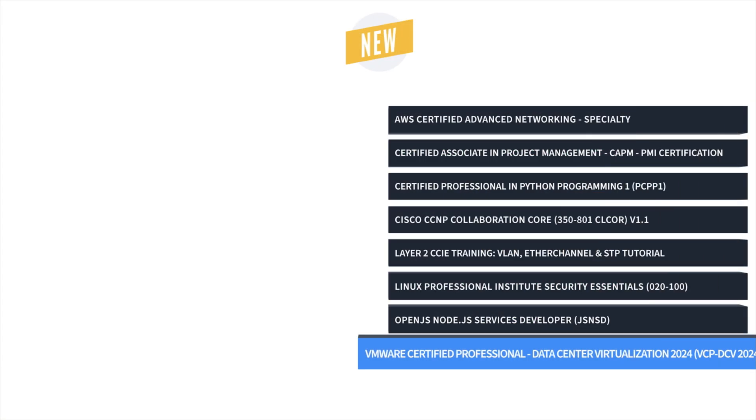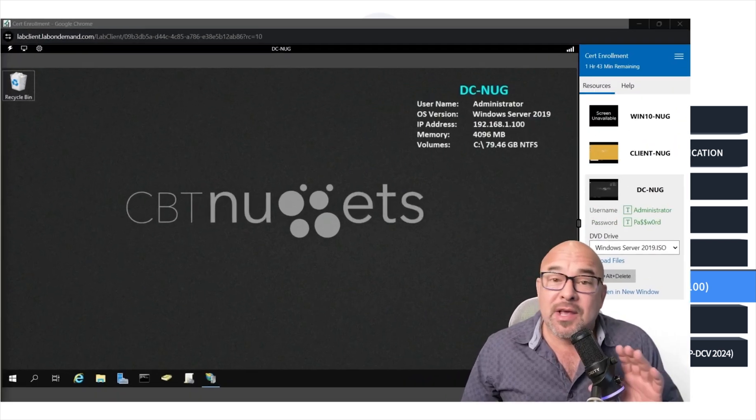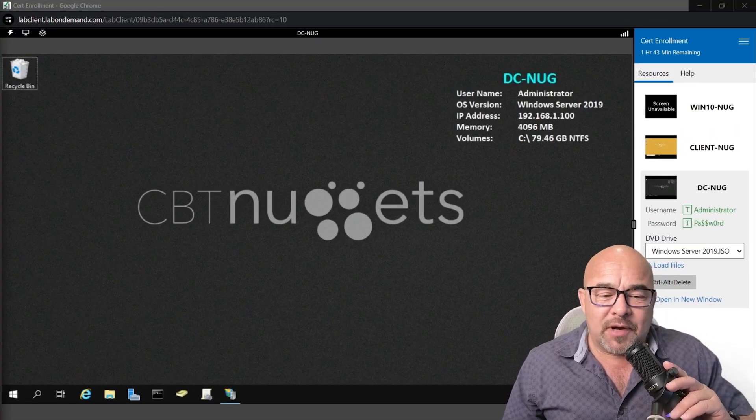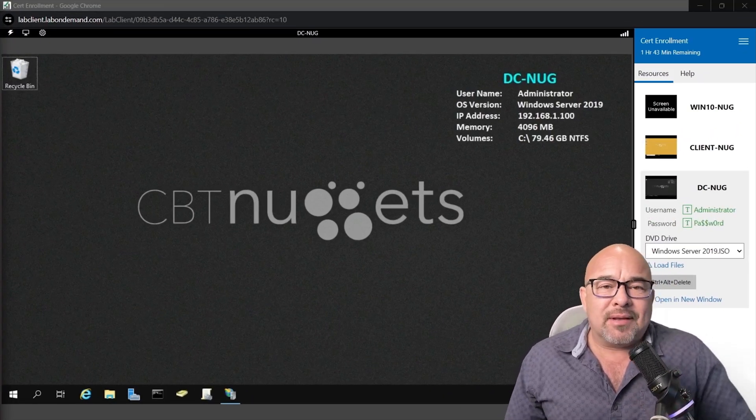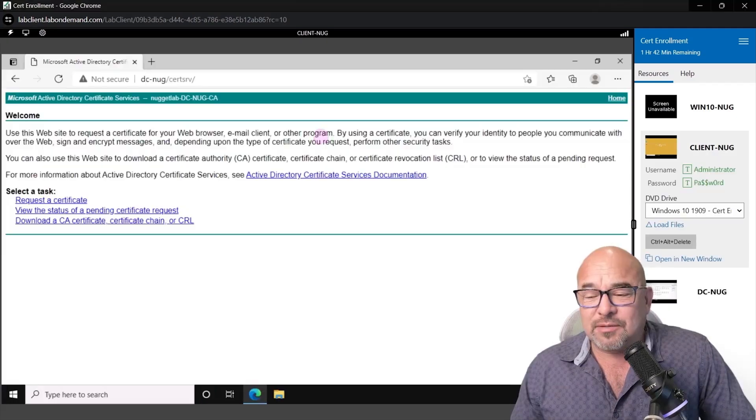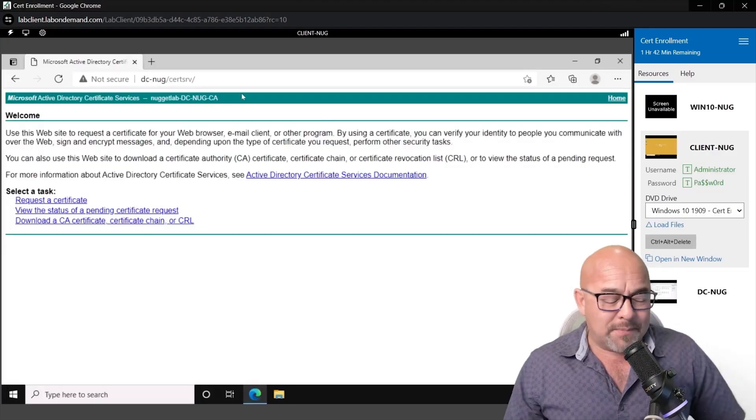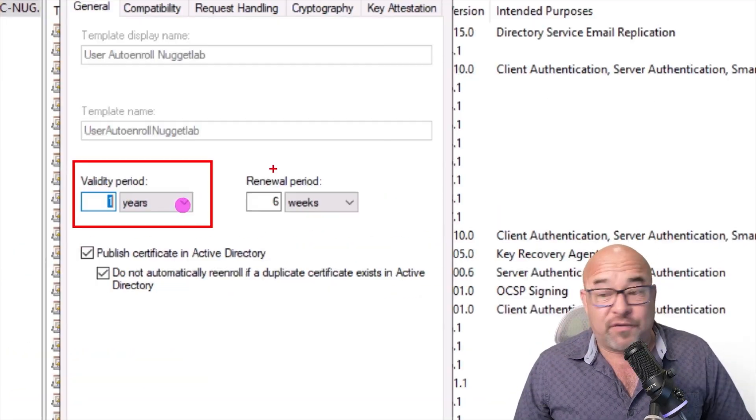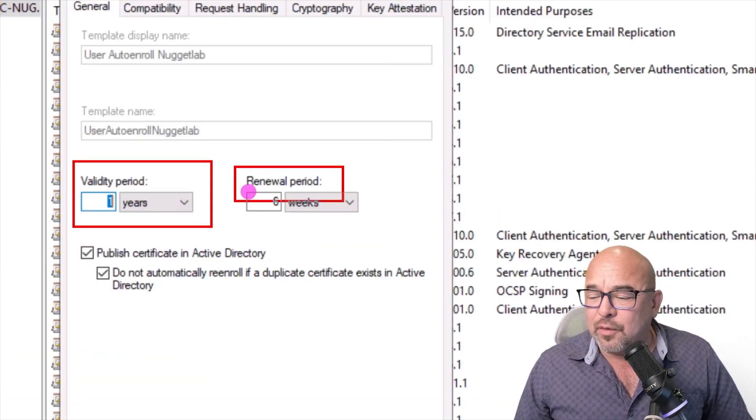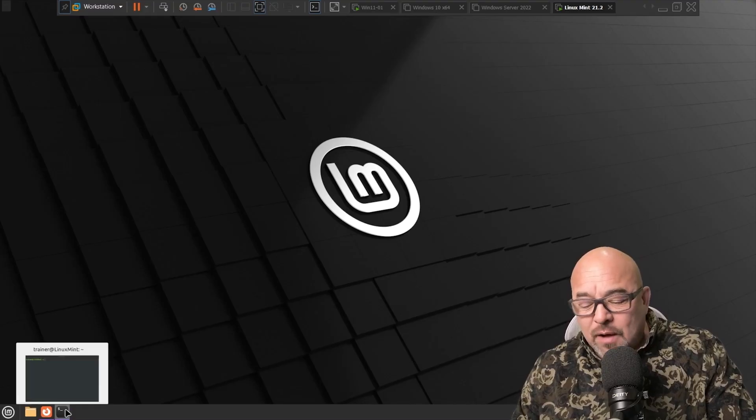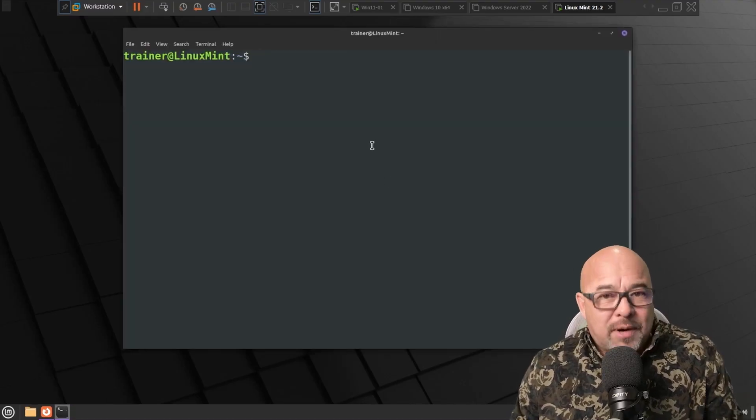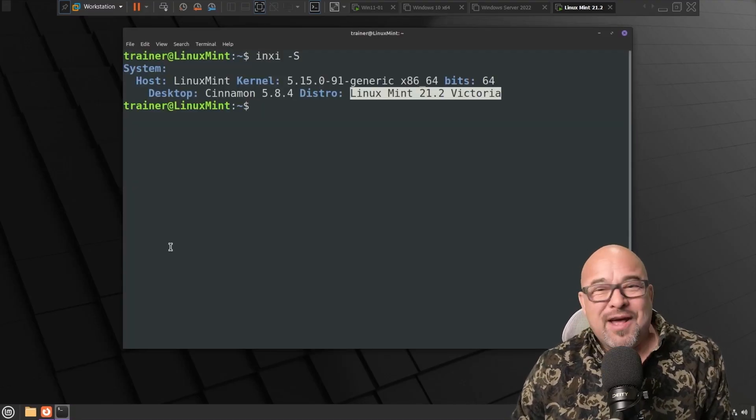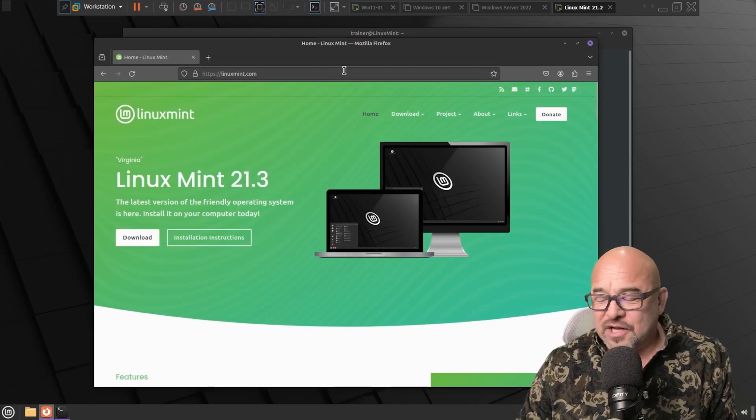Next, it's Linux Professional Institute Security Essentials Training with James Conrad. If you want a career in cybersecurity, you should plan to eventually master Linux security. With this training, you'll learn the basics of cybersecurity that apply in any environment, as well as the techniques and tools that are particular to Linux environments.